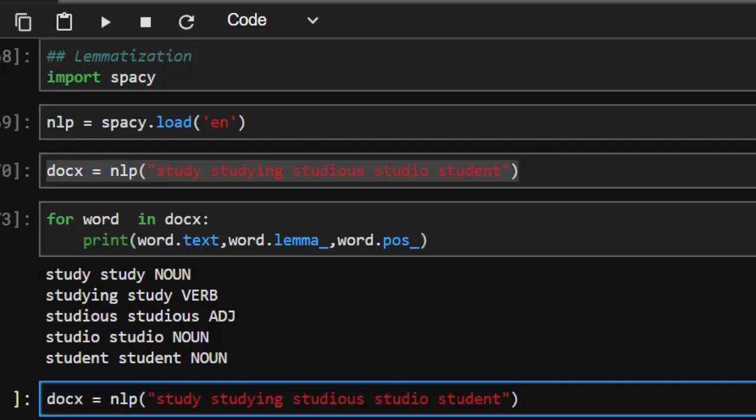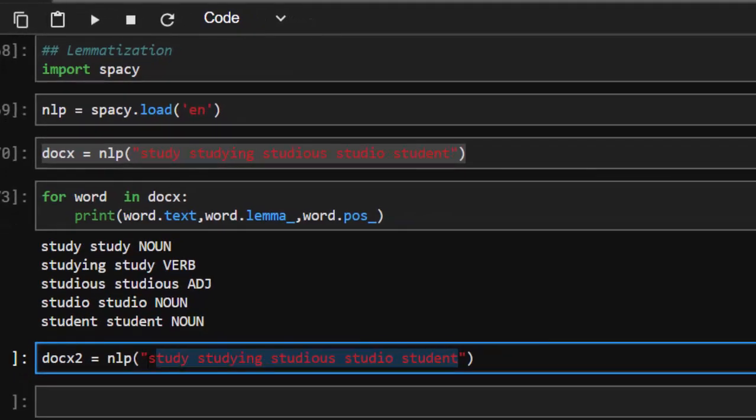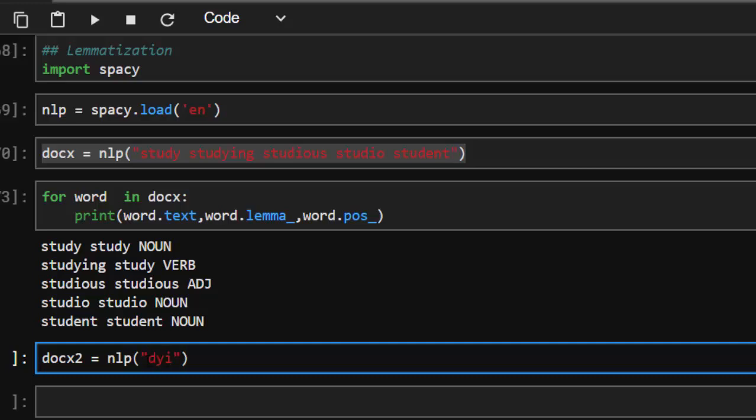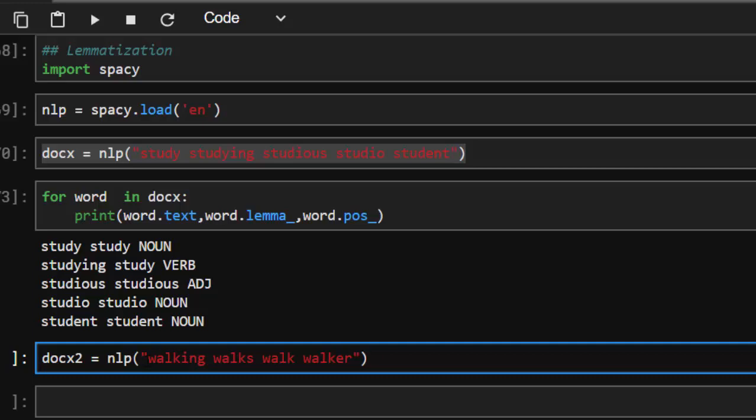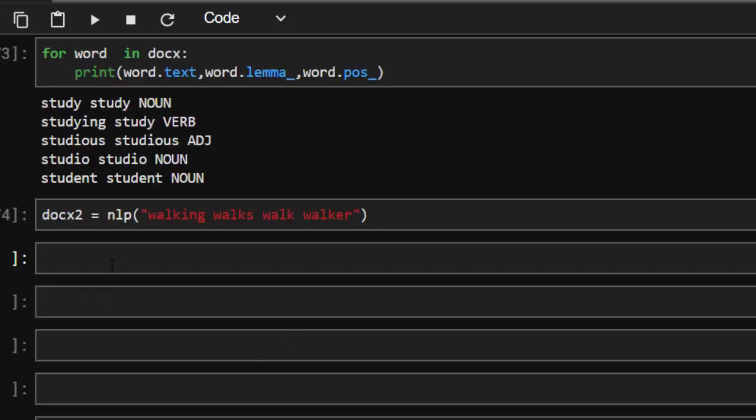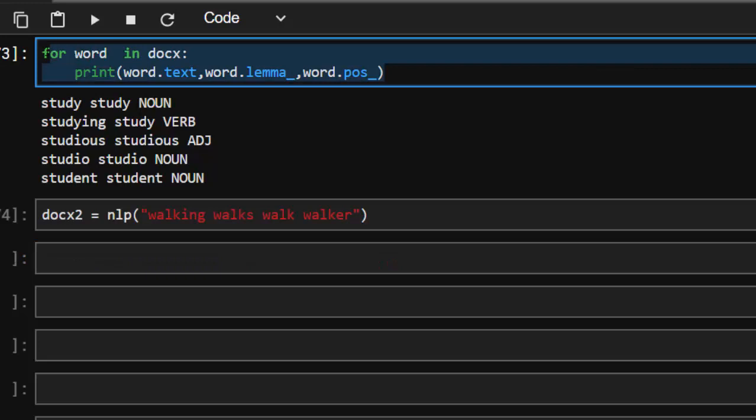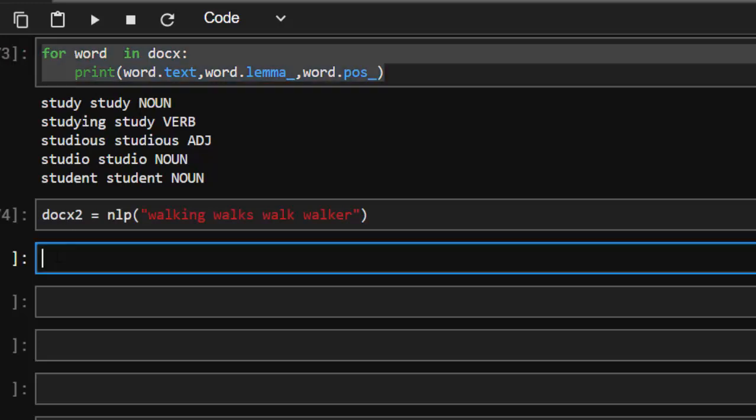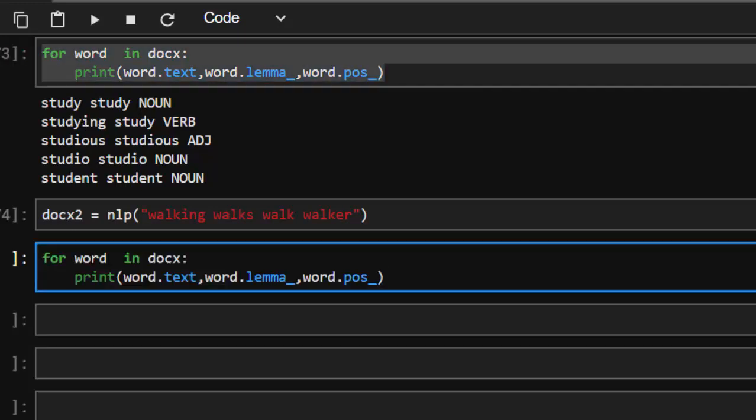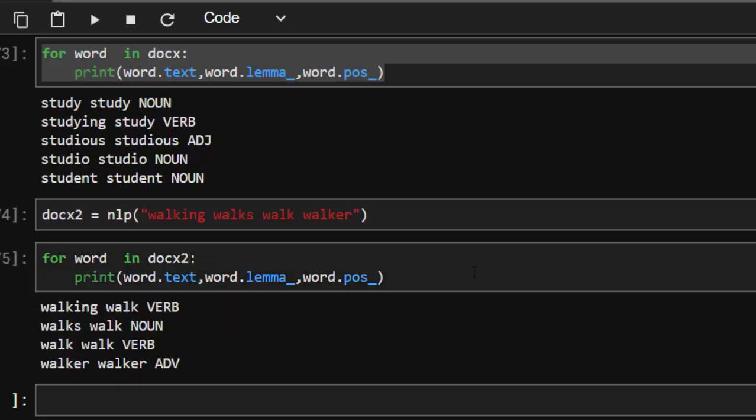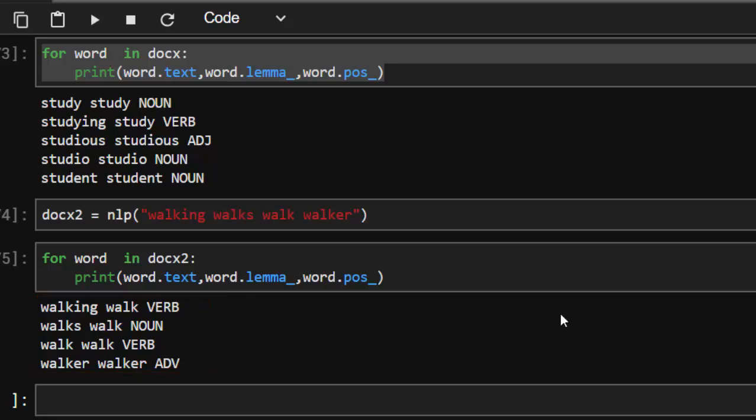This example is going to be something different. Let's call it doc2, and I'm going to give it whole different words altogether. So words like walking, walks, walk, and then we have another word like walker. So all these words, if you want to find the lemma of them, you're going to realize that the lemma of these words is going to be a simple word, walk. That is the meaning of it. So it's bringing us to a point that it actually makes sense. The lemma of walking is walk, the lemma of walks is walk, the lemma of walker is walk. That is the purpose of lemma.